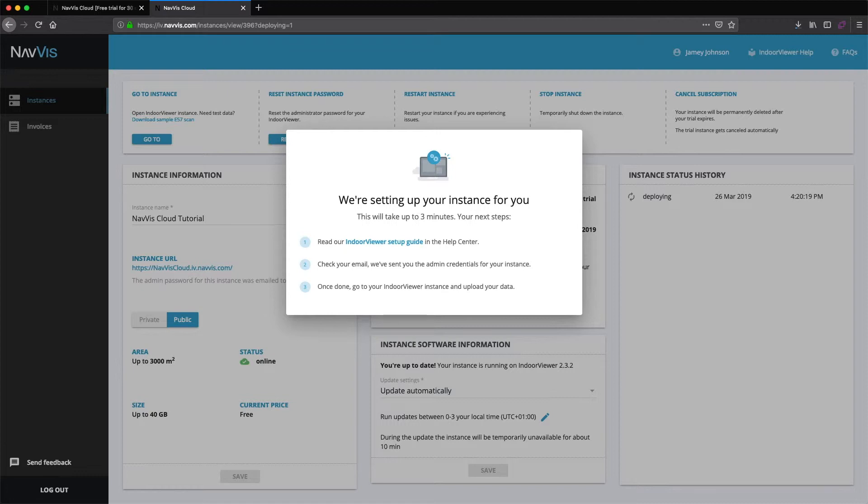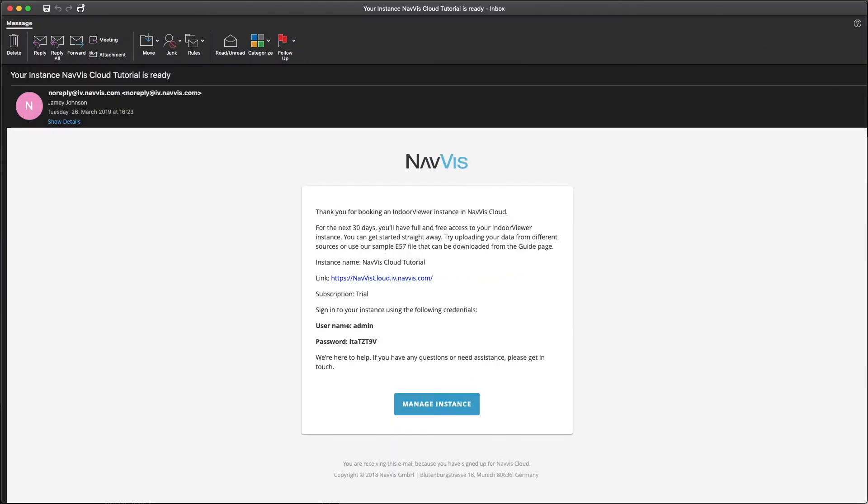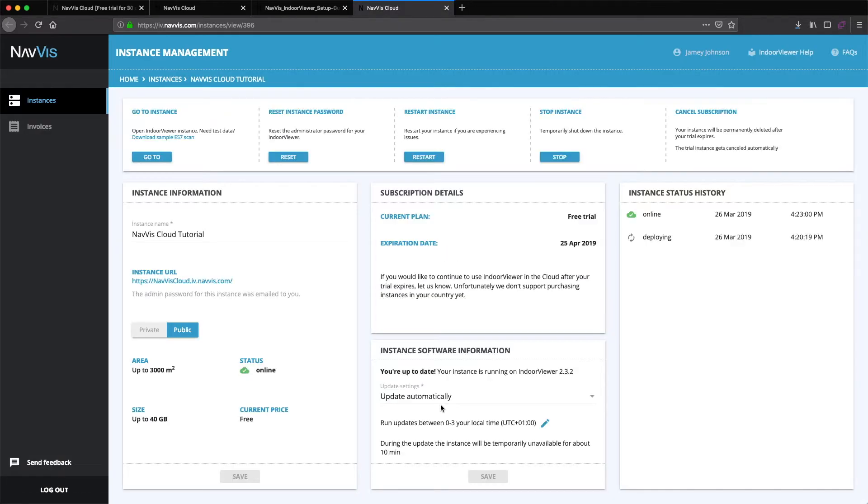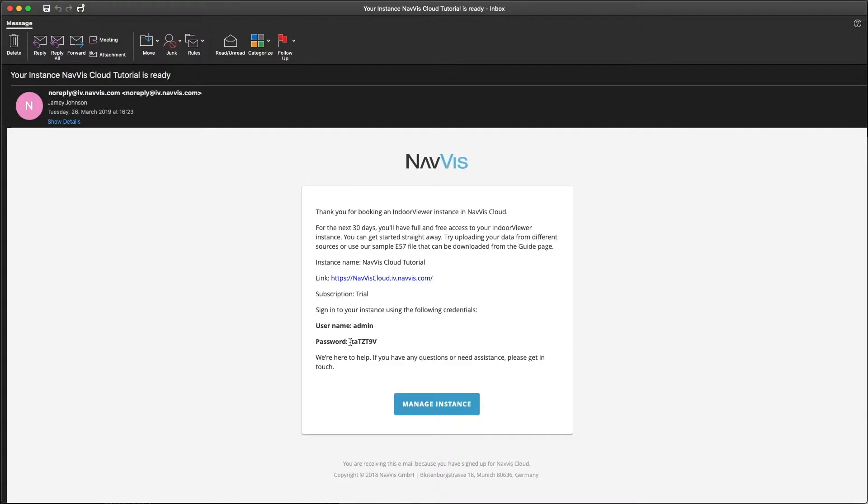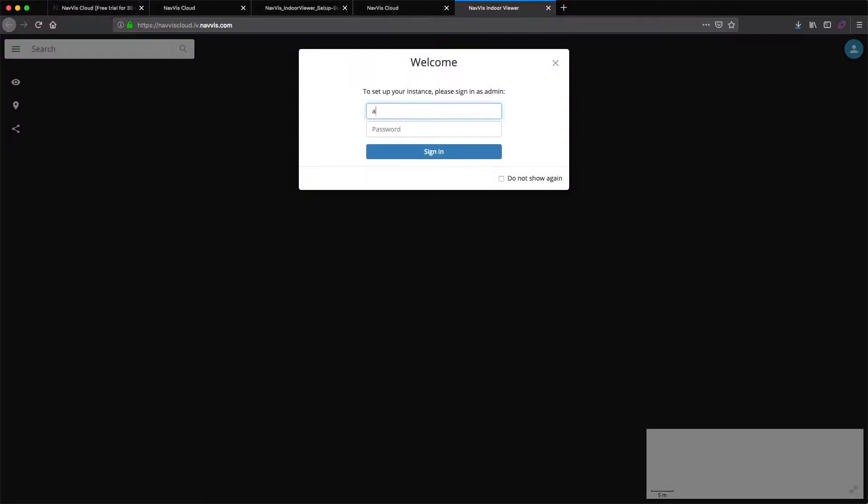Once your NavVis Indoor Viewer instance has been generated, we will send you the instance link and your admin login credentials by email. Just click on the link and you will be directed to the login page of your new instance. You will find your admin username and password in the same email as the link. Please note that each instance you create in your NavVis Cloud account will have a separate login. Your instance login credentials should not be the same as those for your cloud account.